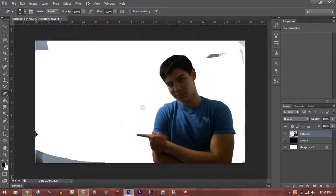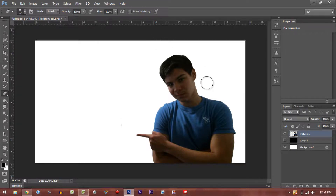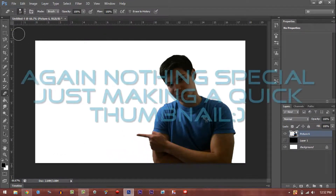Now get your eraser, make it a bit larger, and just erase the rest of the remaining background — boom, boom, boom, there we go. That's pretty much it. Now go around your body but do not touch it, just go right around it to make sure you get rid of those really small pixels that come up when you're making your thumbnails.